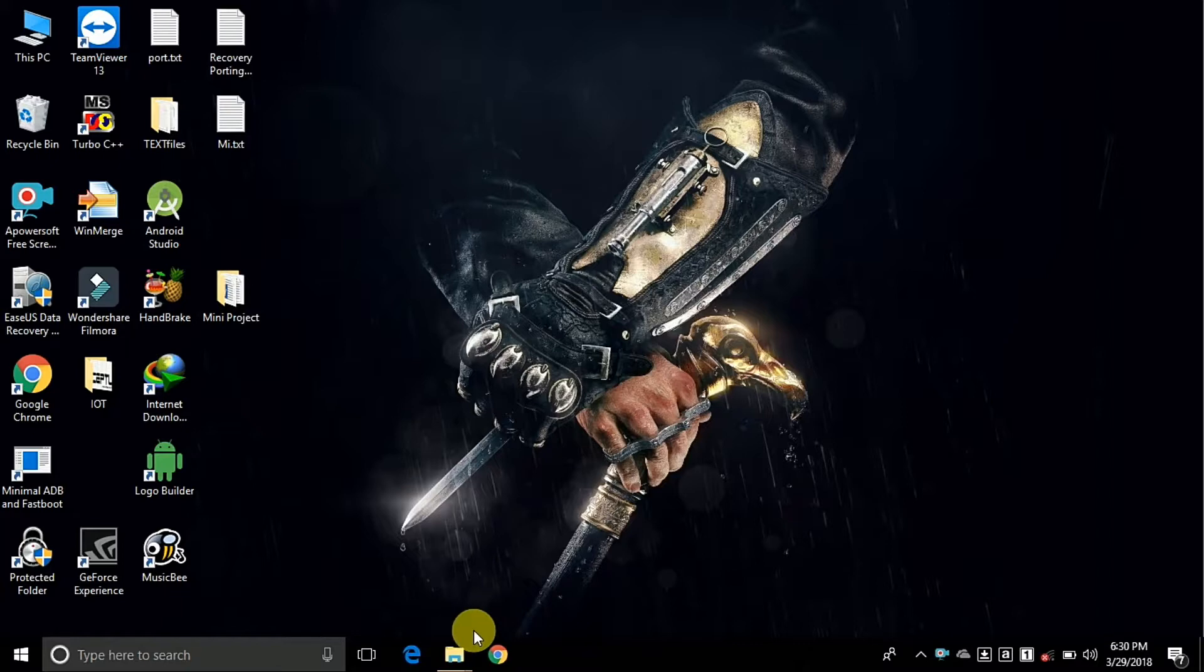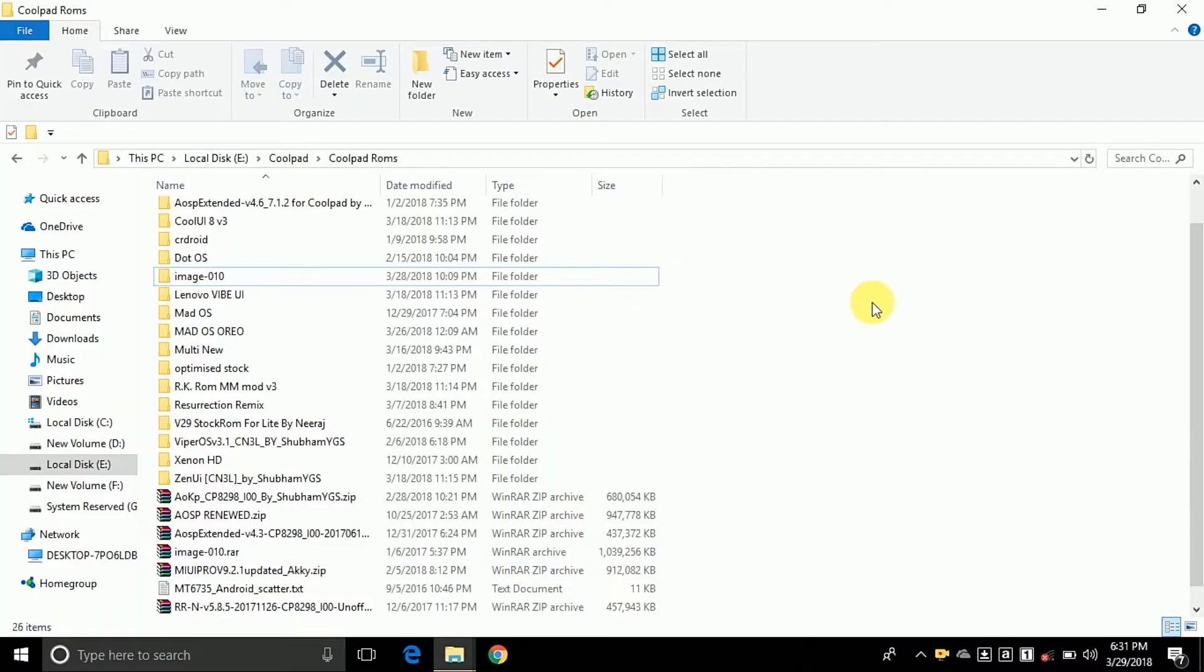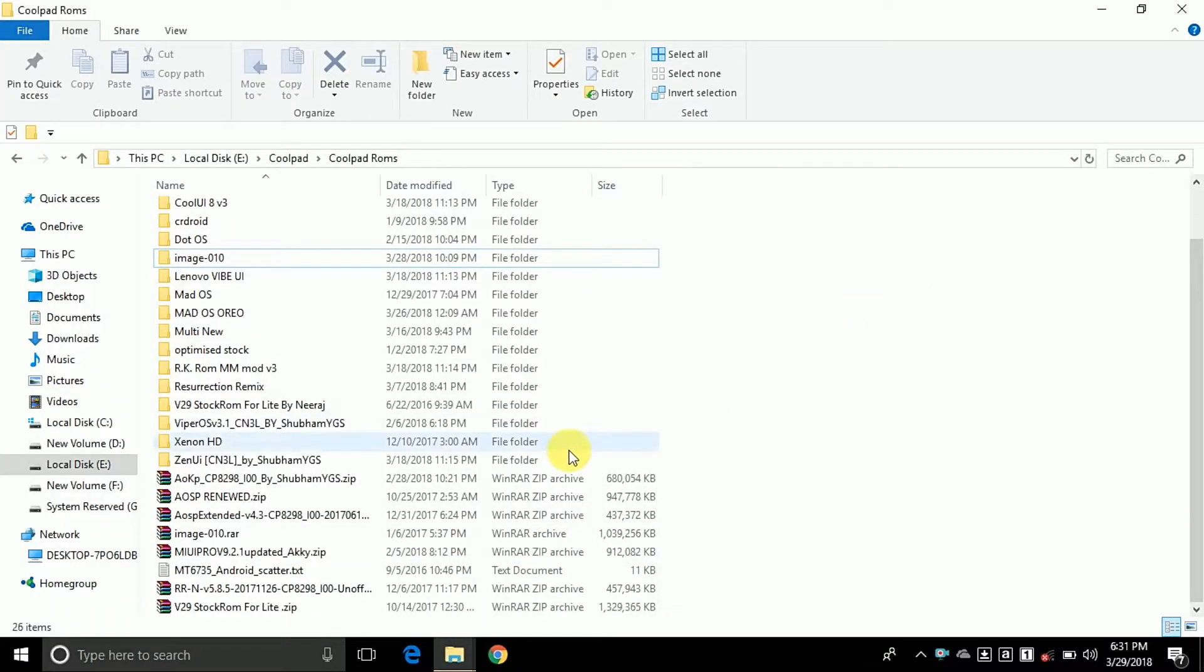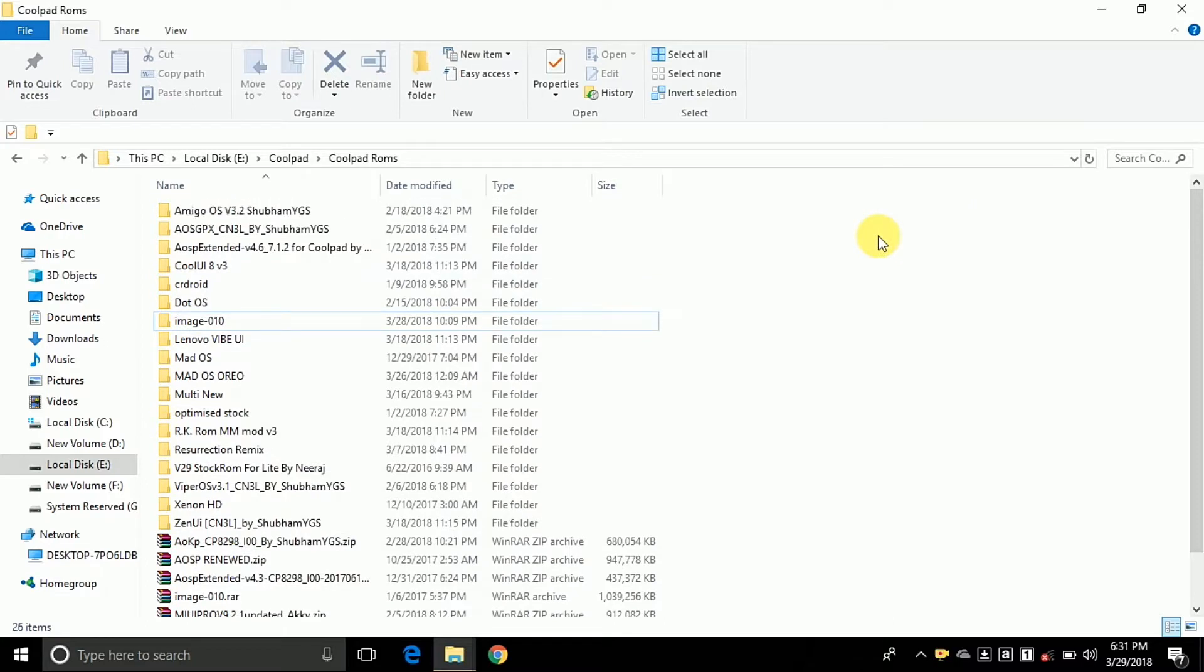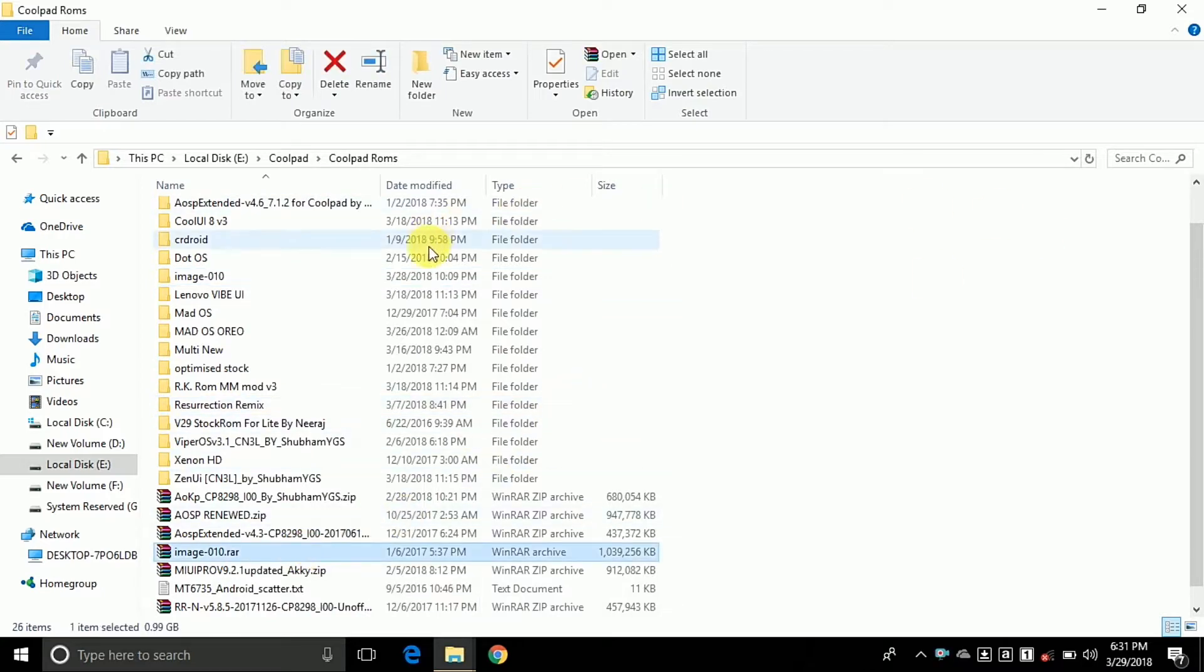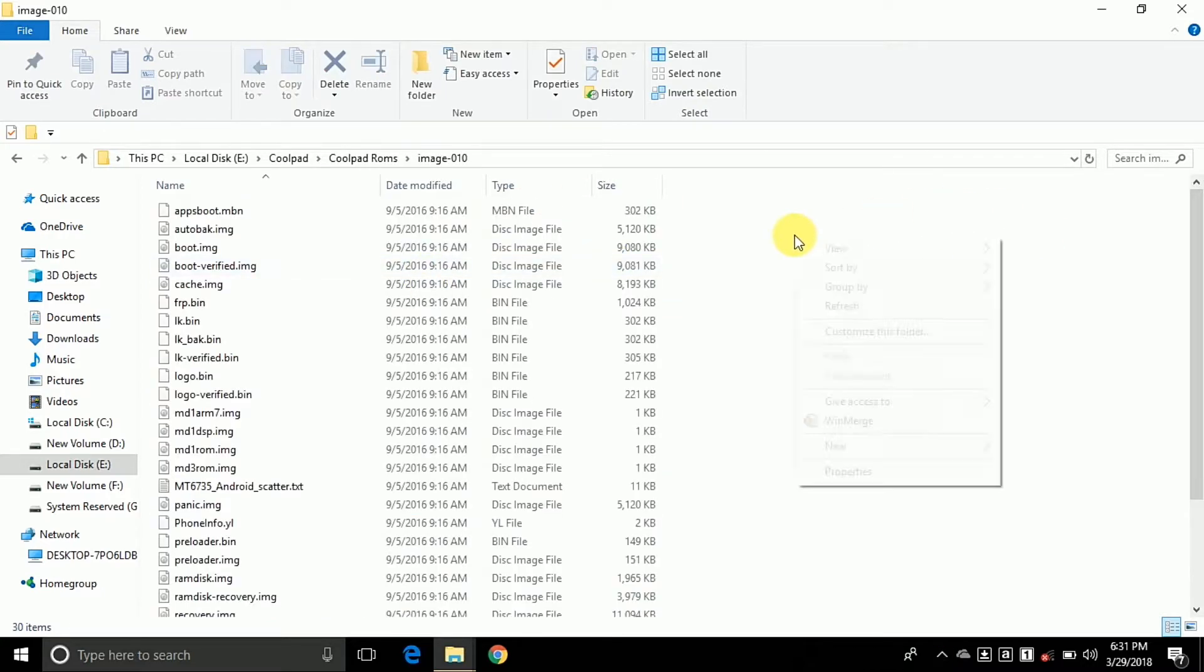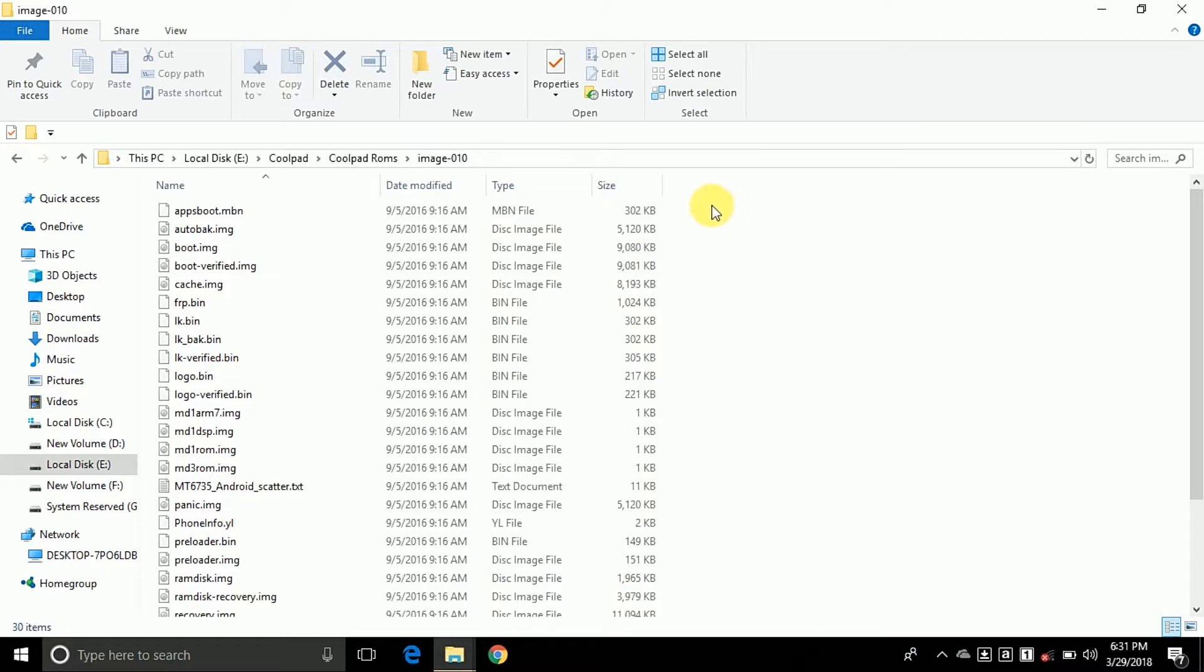First, download the stock ROM of your device. In my case, I have two ROMs: one is Lollipop and another is Marshmallow. I'm facing the camera connection issue in the Marshmallow ROM, so I'm flashing the MM ROM. Here is the extracted ROM.